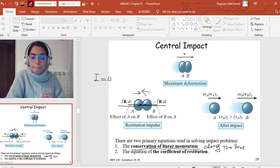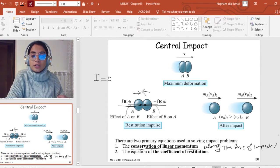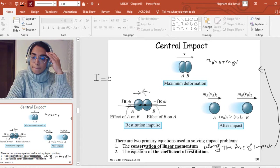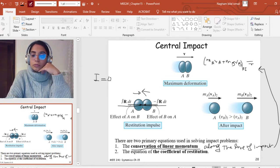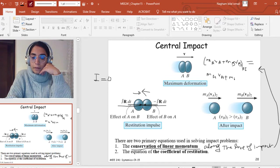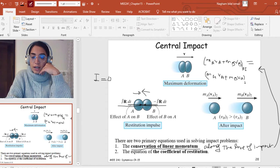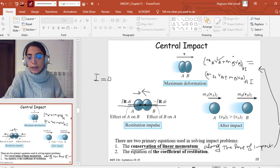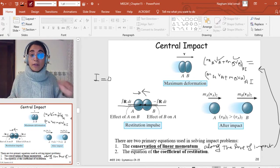This gives the first equation for central impact: mA·vA + mB·vB before impact equals mA·vA + mB·vB after impact. If I know vA and vB before impact but not after, I have one equation with two unknowns, so I need a second equation.